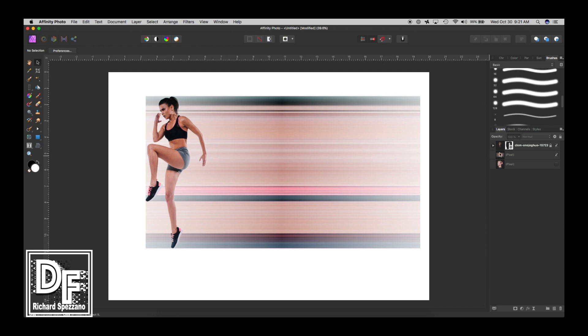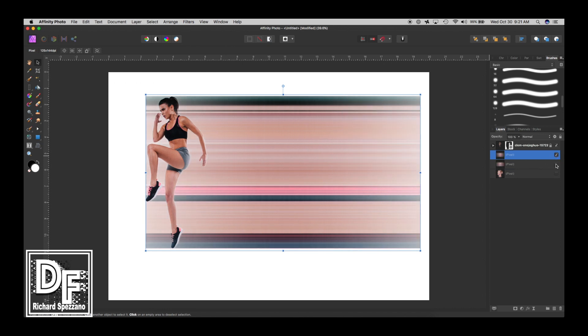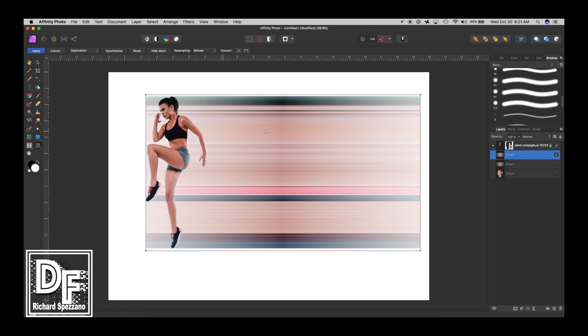The next thing I'm going to do, just in case I make an error, I'm going to duplicate this. Control or Command J and hide it. I just like to keep the originals just in case. Now we'll go to the warp tool, the mesh warp tool. I want to make sure that nothing moves in this area where she is. So I'm double clicking to make a line right there. That keeps it kind of in place.